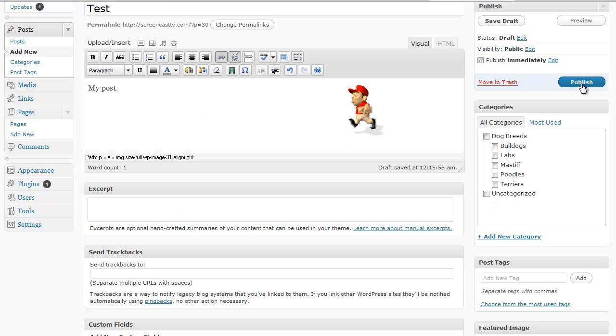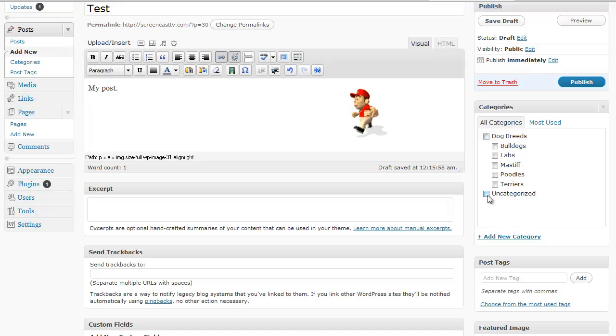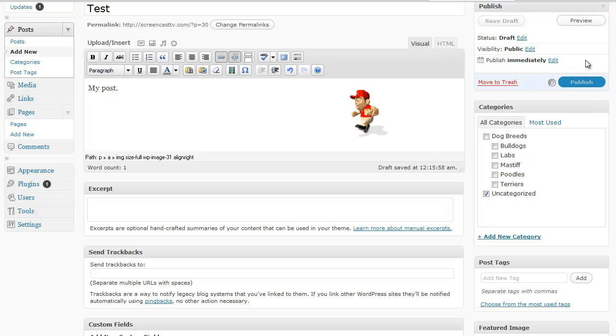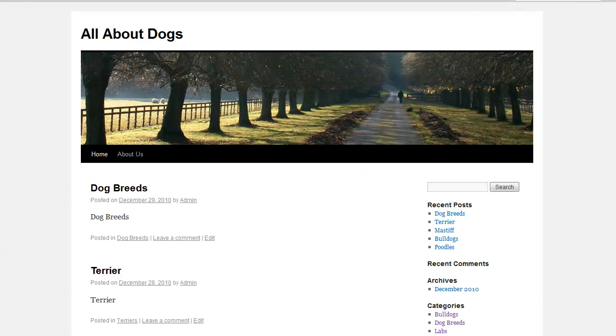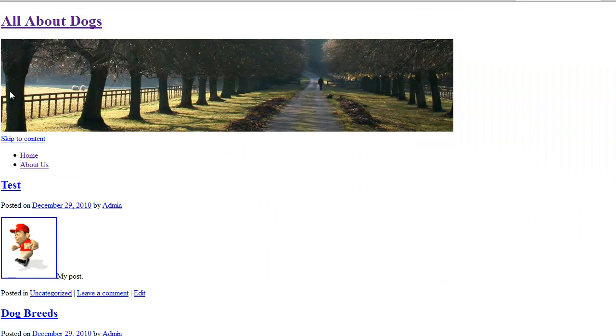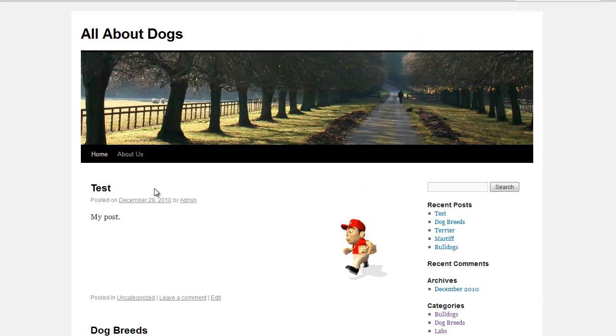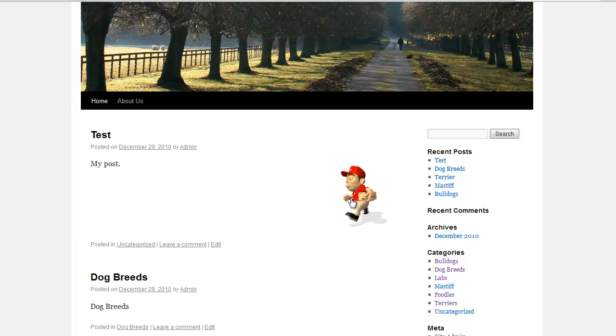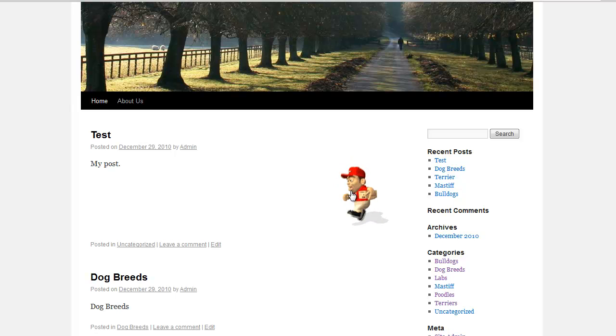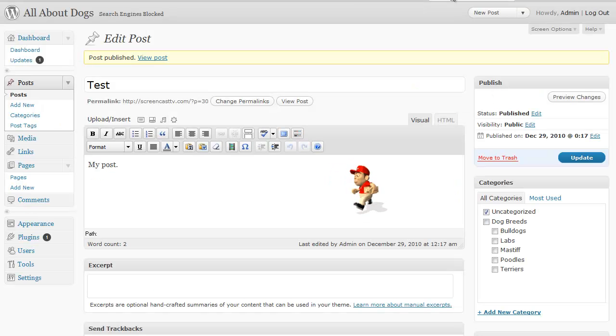And then you can just click on publish. And that will automatically publish your post with that picture. Let's take a quick look. There it is. And now we have a picture. This is actually an animated picture. But again it doesn't have to be. So that's how you add pictures to your WordPress blog.